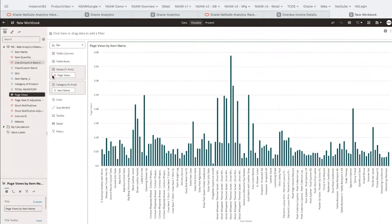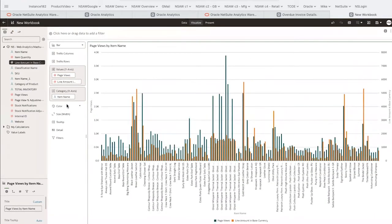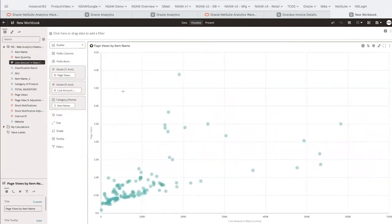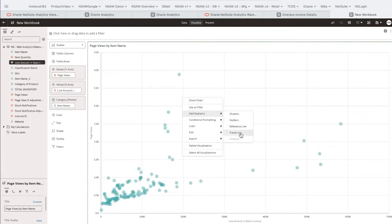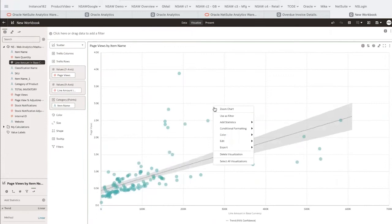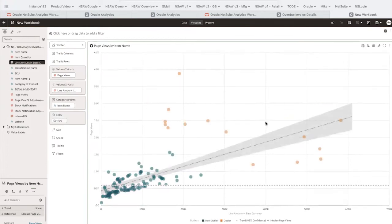Now we'll drag our revenue from NetSuite to see how that compares with page views. A palette of over 40 visualizations is available to help explore and understand the data in new ways. A scatter chart, for example, is a great way to identify anomalies. We can also add machine learning features like a trend line illustrating the relation of the data based on a certain confidence, or a reference line to compare against our average.